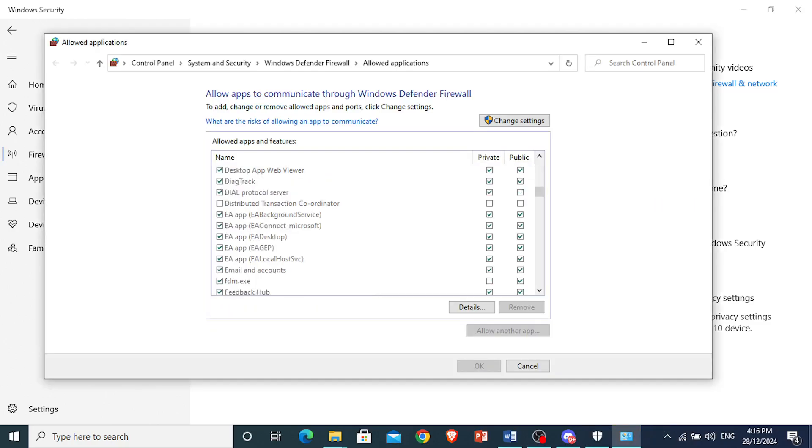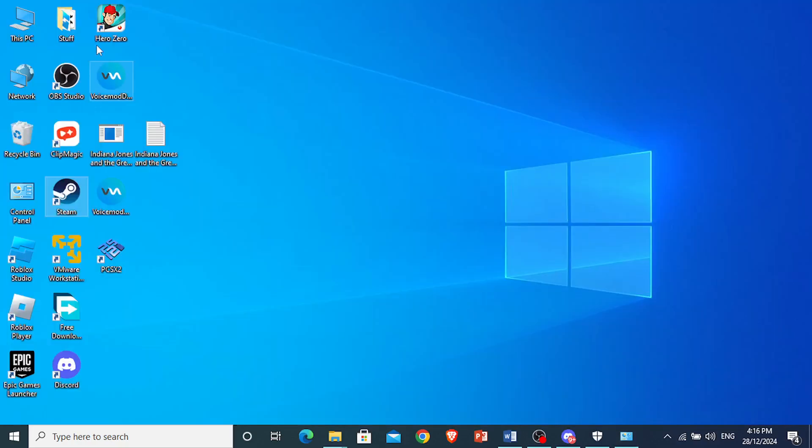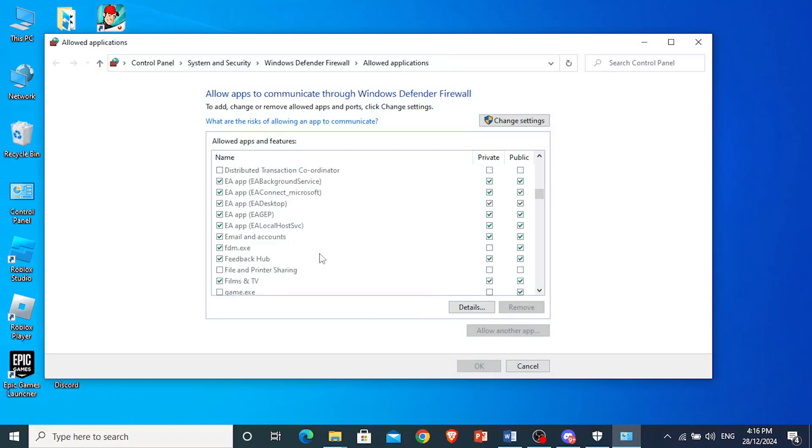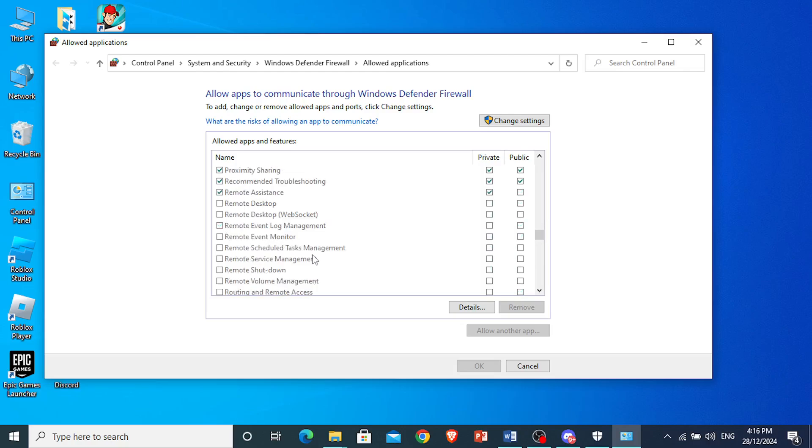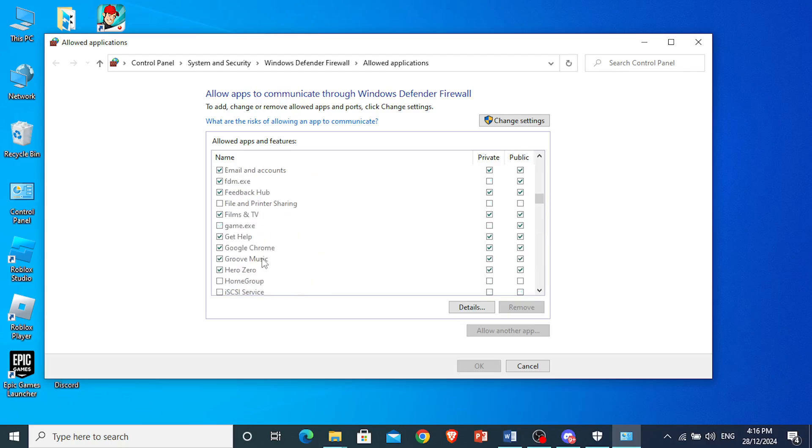and the game we want to check is Hero Zero. I'm going to scroll down, and I'm going to look for H, so under Hero Zero that should be allowed right here. As you can see Hero Zero is allowed on both the private and public firewall.